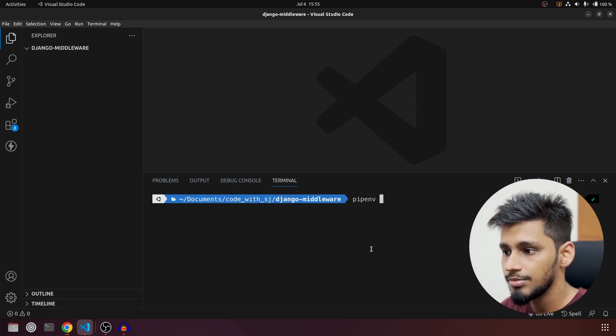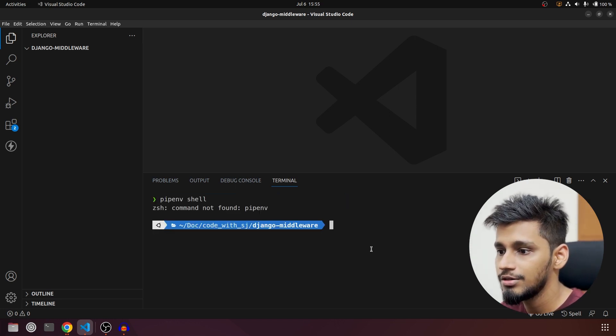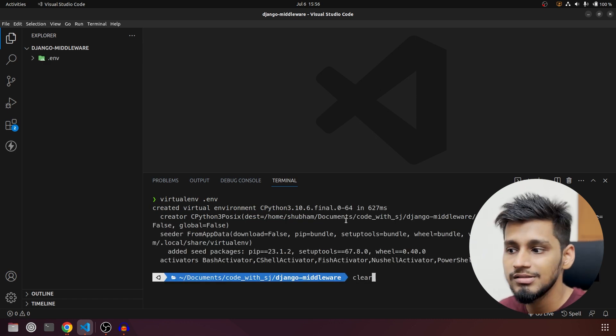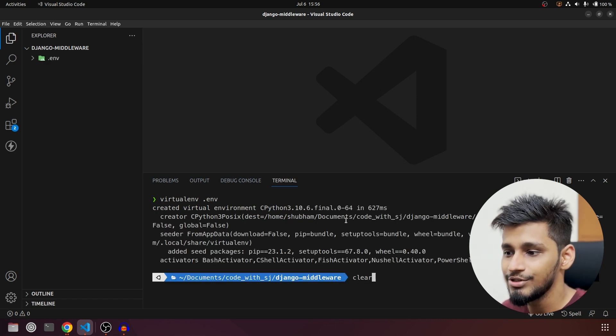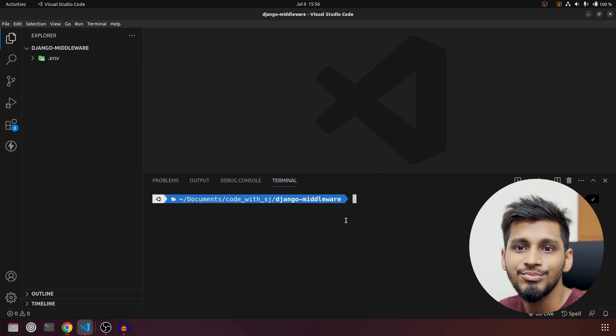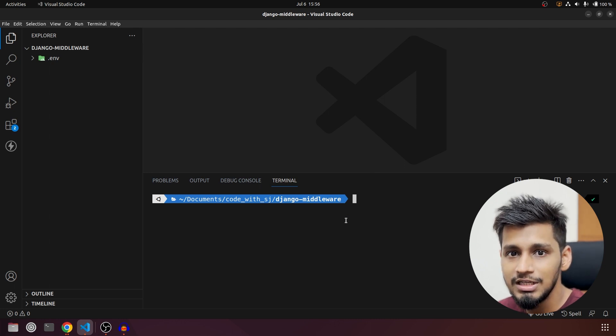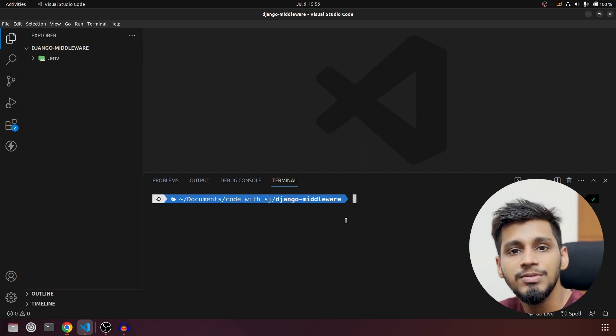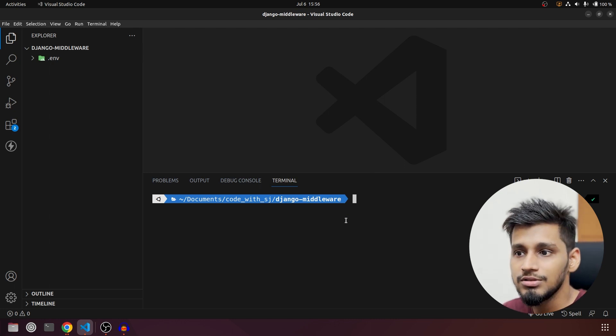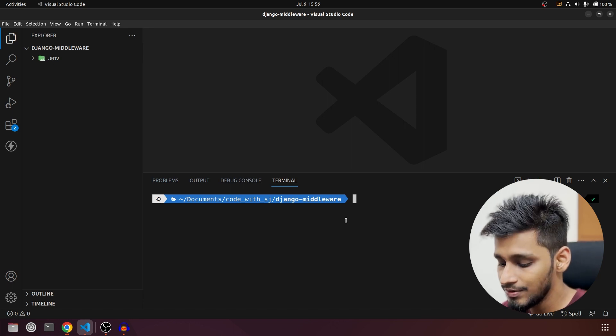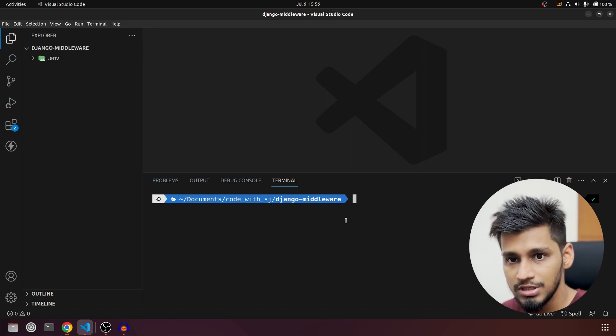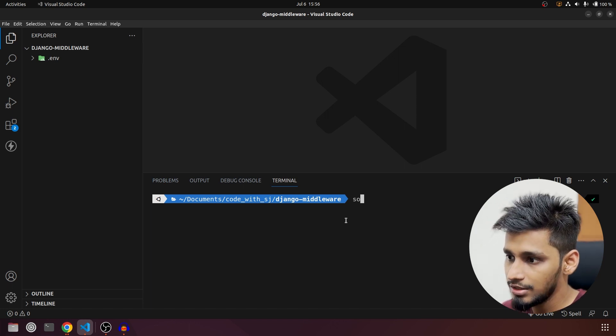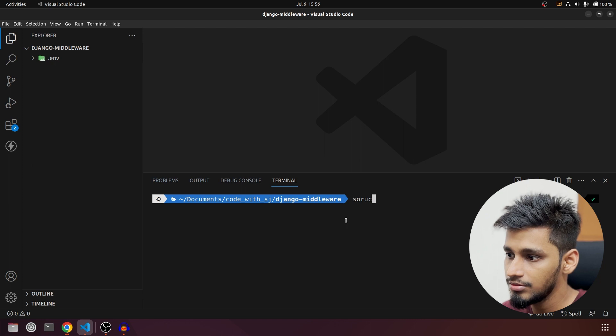Now I am going to start by creating our virtual environment. I have created my virtual environment. This time I am using virtual environment because of system formatting and there is some issue with pipenv. That's why I am going to use virtualenv for this project series and we are going to activate that now.